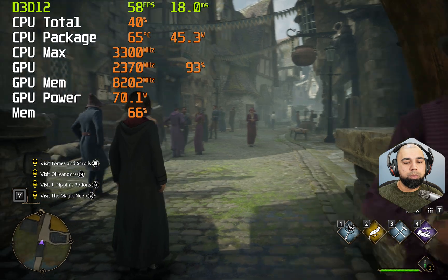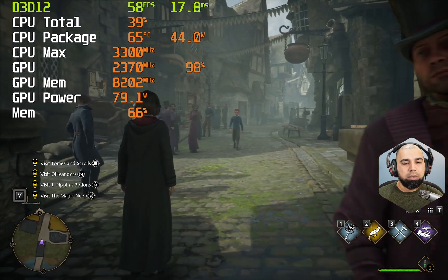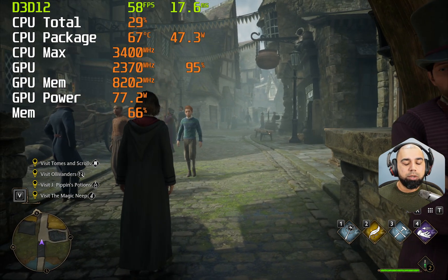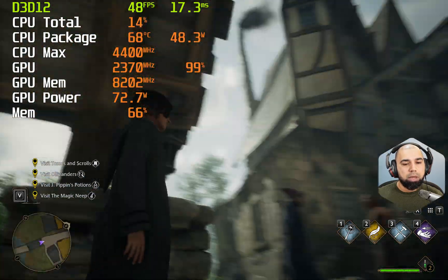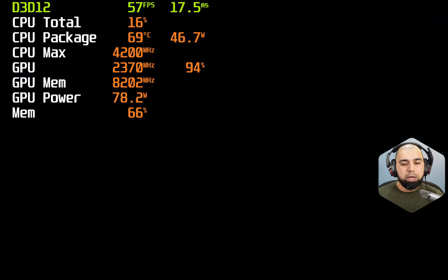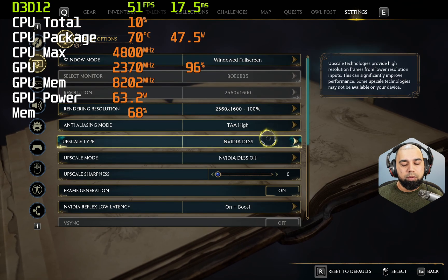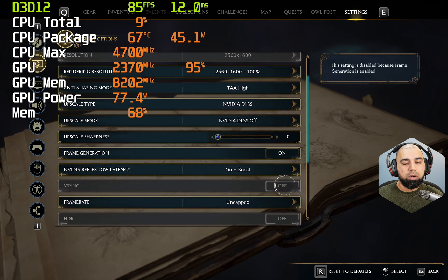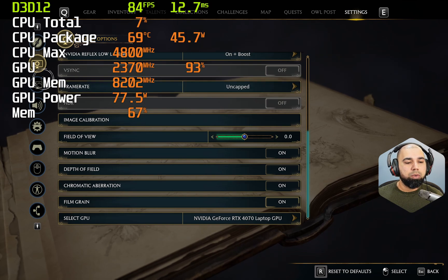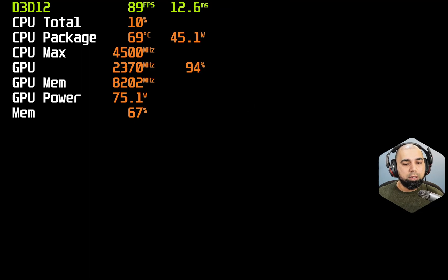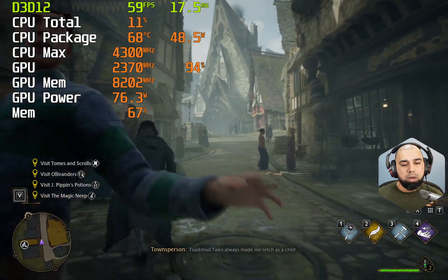I've restarted the game now because we were getting strange power dips down to 60 watts on the GPU, as well as frame rate drops into the teens and even single digits when we enabled DLSS plus frame generation. Restarting has stabilized things. Let's confirm the settings: DLSS is on, upscaling is off, frame generation is on, reflex low latency is set to boost, frame rate uncapped, and no other changes to graphical settings. Let's see if we've doubled our frame rate or if there's a significant improvement.